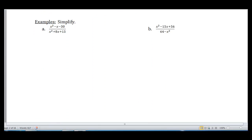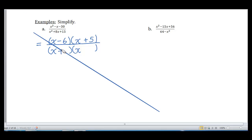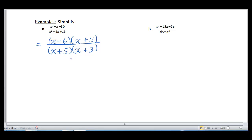In part A, I have x squared minus x minus 30 all over x squared plus 8x plus 15. I want to simplify. I go to my numerator — there's no GCF, it's a nice quadratic with a 1 in front of x squared. Two numbers that multiply to give negative 30 and add to negative 1 are negative 6 and positive 5. For the denominator, two numbers that multiply to give 15 and add to 8 are 5 and positive 3. Now that we've factored completely, x plus 5 is in common in both numerator and denominator, as is x plus 3.